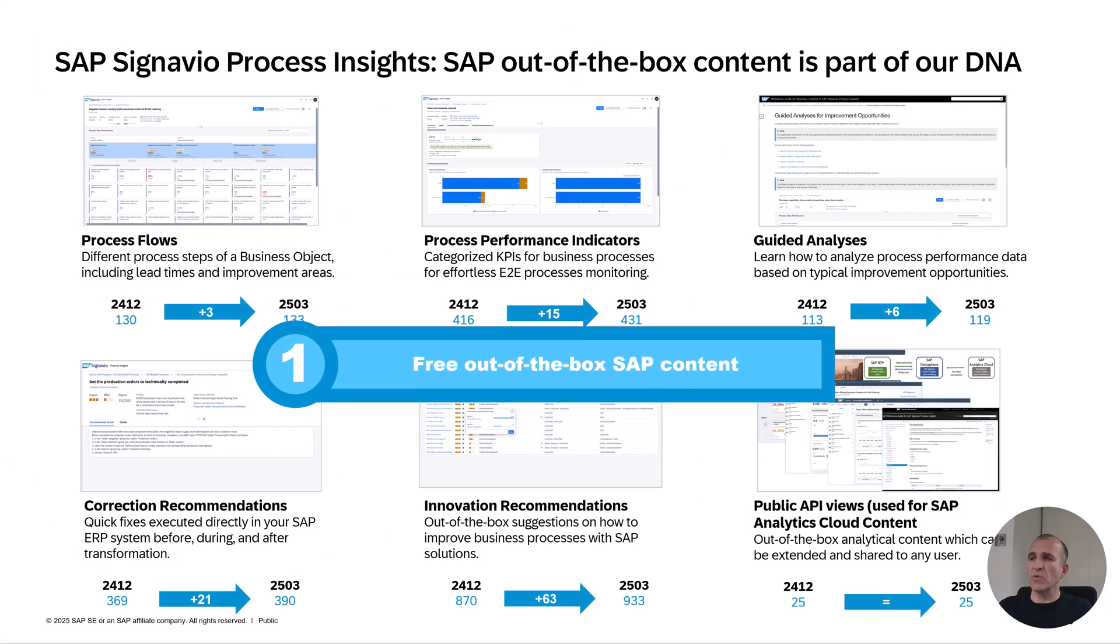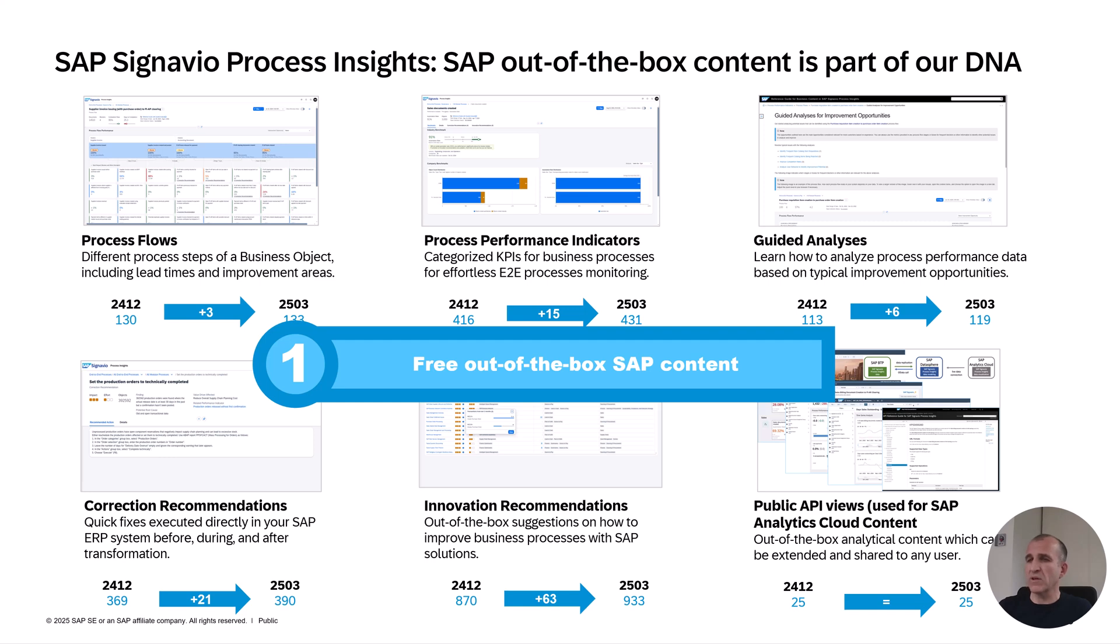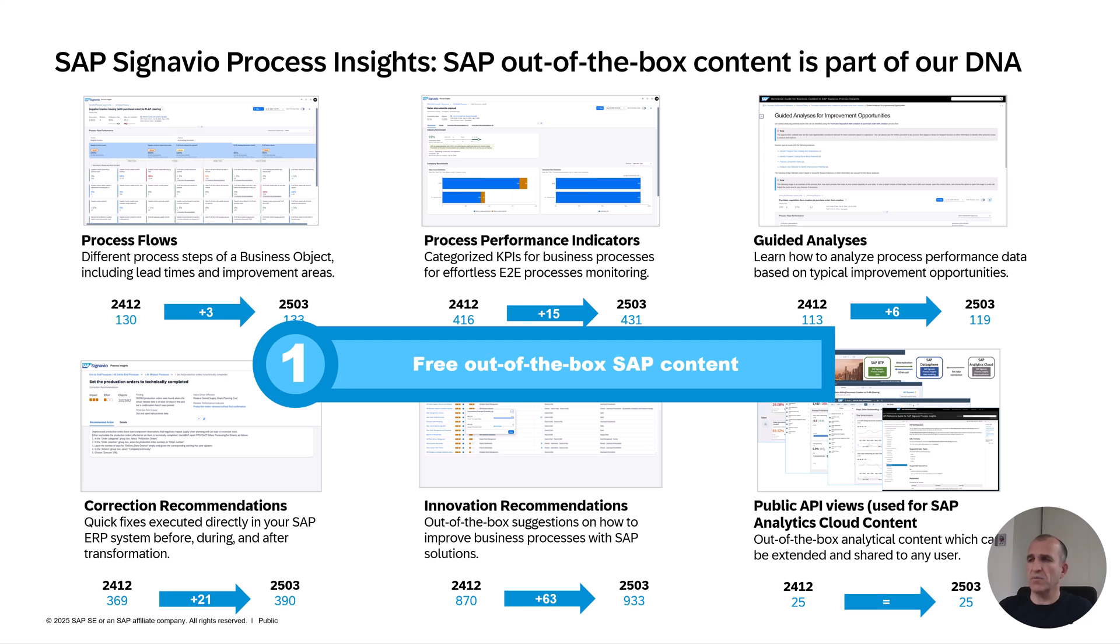The content that we offer is manifold. It's process flows, performance indicators, but also documentation like analysis guides and reference guides which help you. The most helpful content is correction recommendations - increase the number of payment runs, set up payment runs - all those recommendations including what to do. We also recommend innovations, additional solutions you might add to your SAP landscape. That's freely available and out of the box. No consultant knowledge needed. It's the aggregation of thousands of consulting hours with SAP solutions brought into a solution.